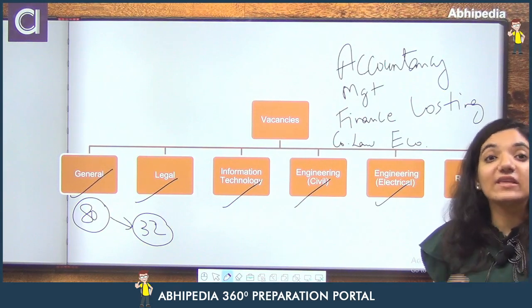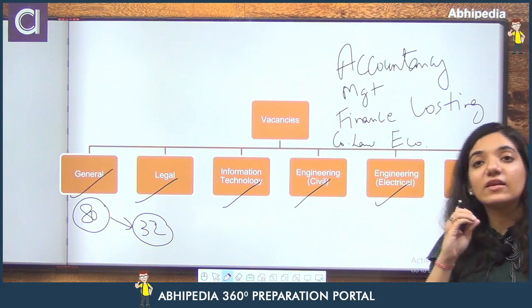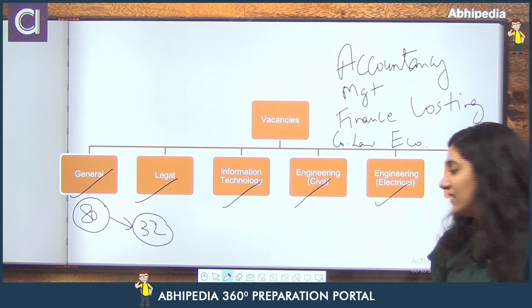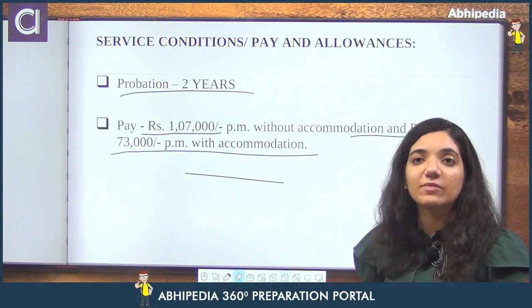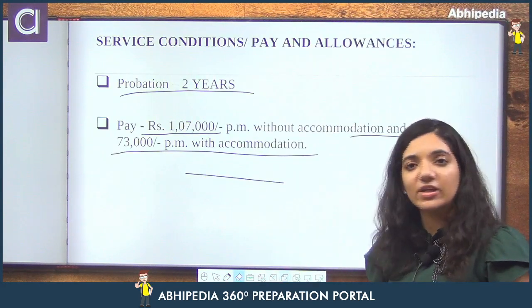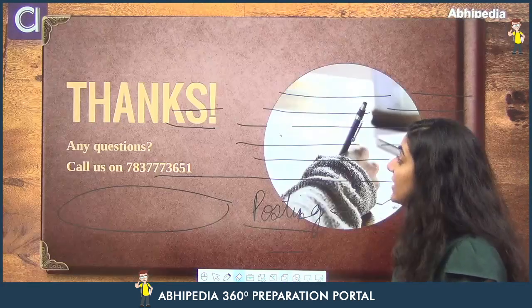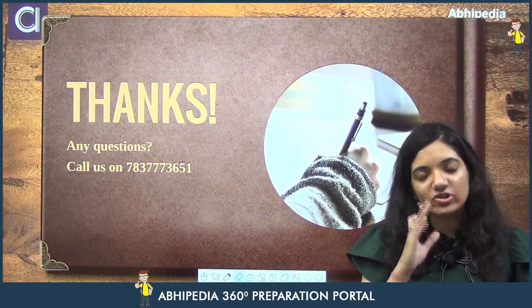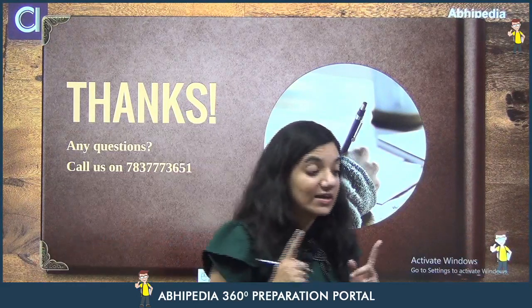In sab subjects ki agar aap preparation karne ka soch rahe hain then you need expertise. Aur expertise build up karne ke liye samay chahiye hoga. So do not waste your time and make sure that you are giving all these subjects the required time. Kyunki jitne bhi abhi exams aa rahe hain, they're not giving you a good amount of time — kabhi 2 ya 3 mahine ka samay bhi nahi mil pa raha hai dhang se. Toh uske liye aapko tayyar rehna chahiye, so that when you are preparing for these examinations you are not only prepared but strengthened up from your mind.